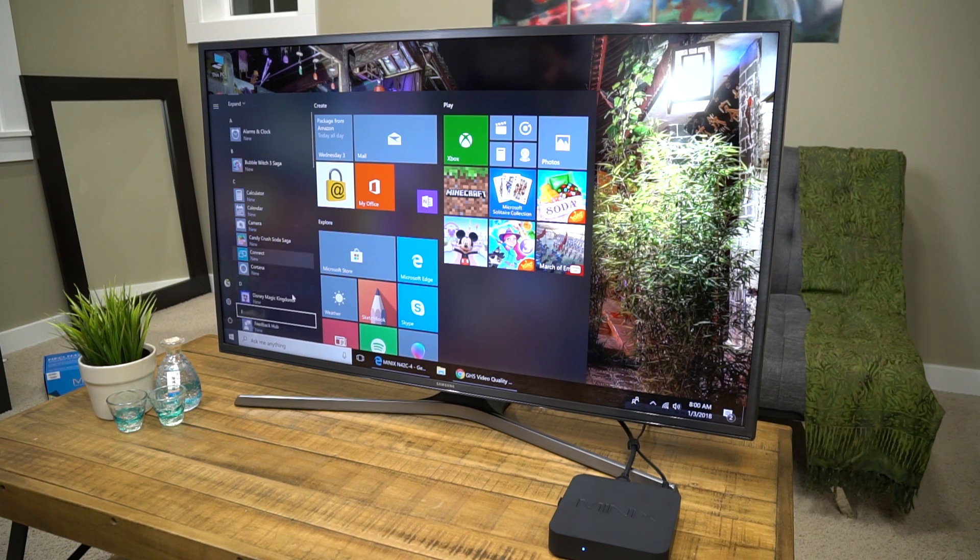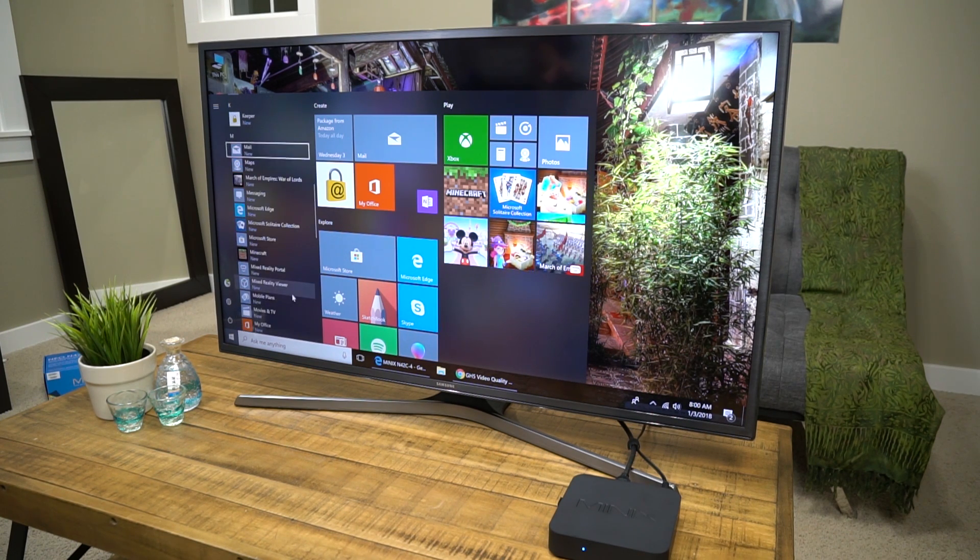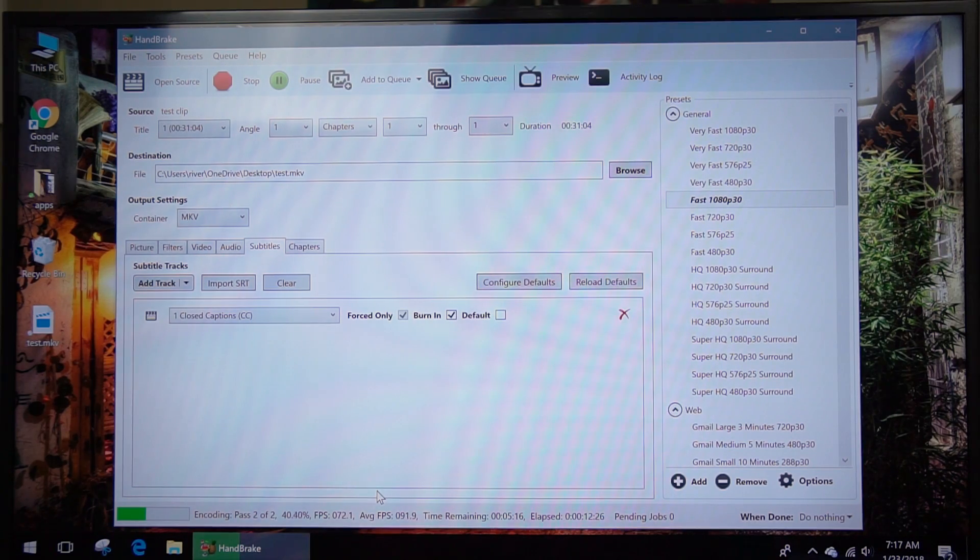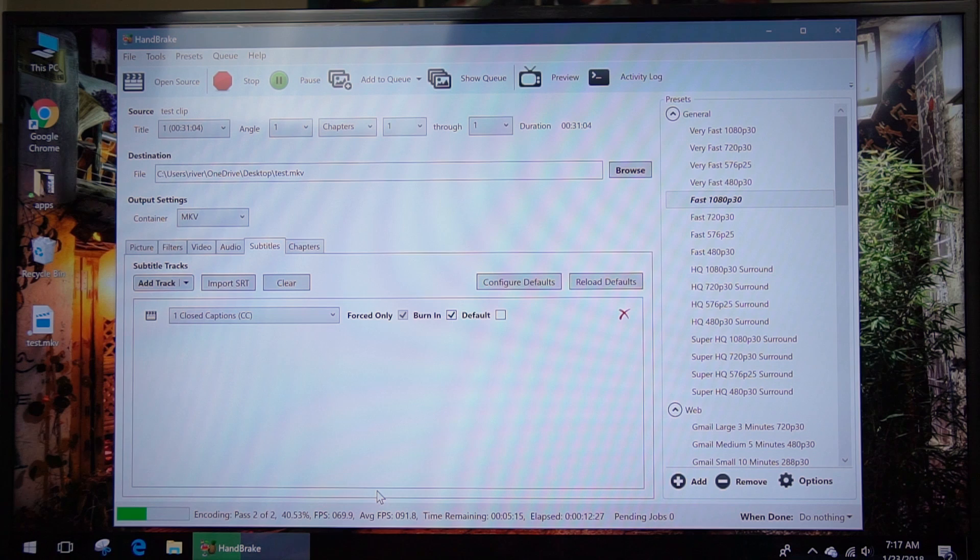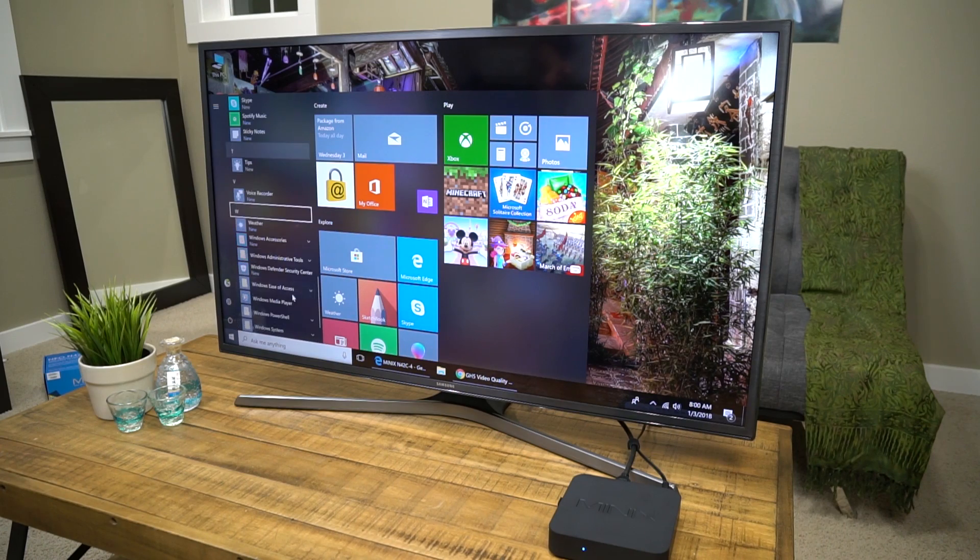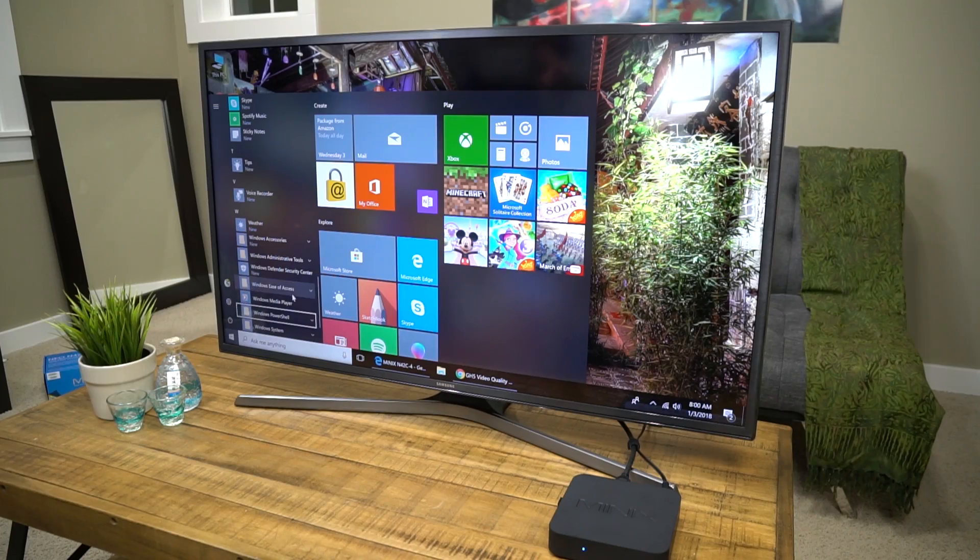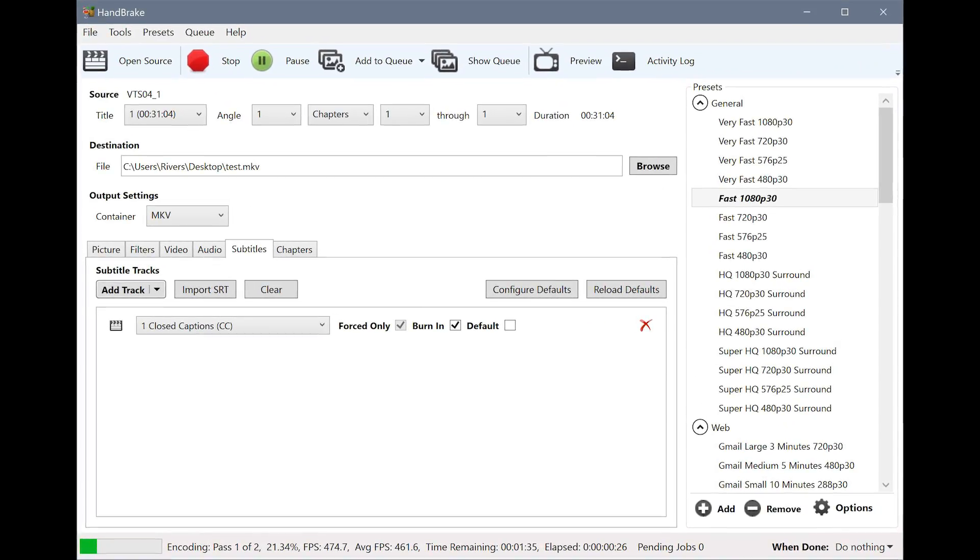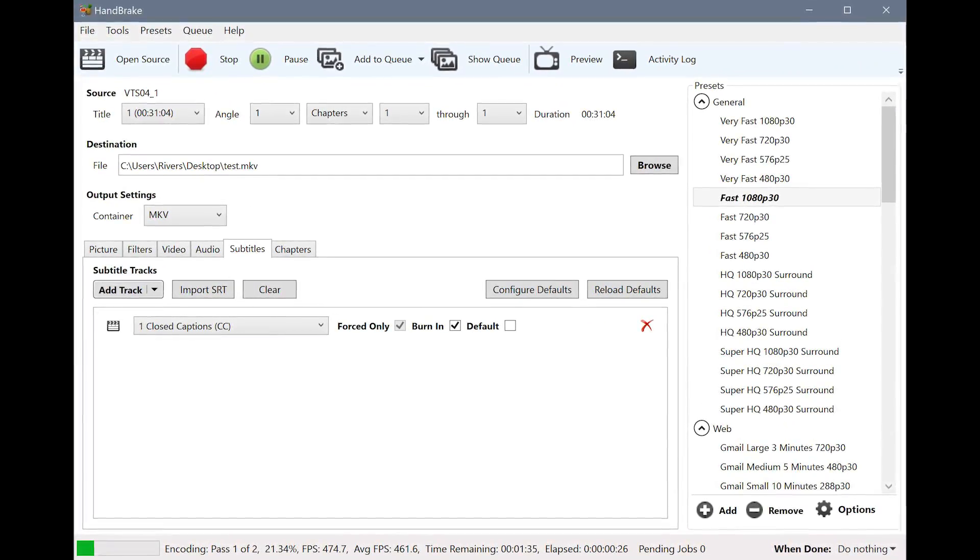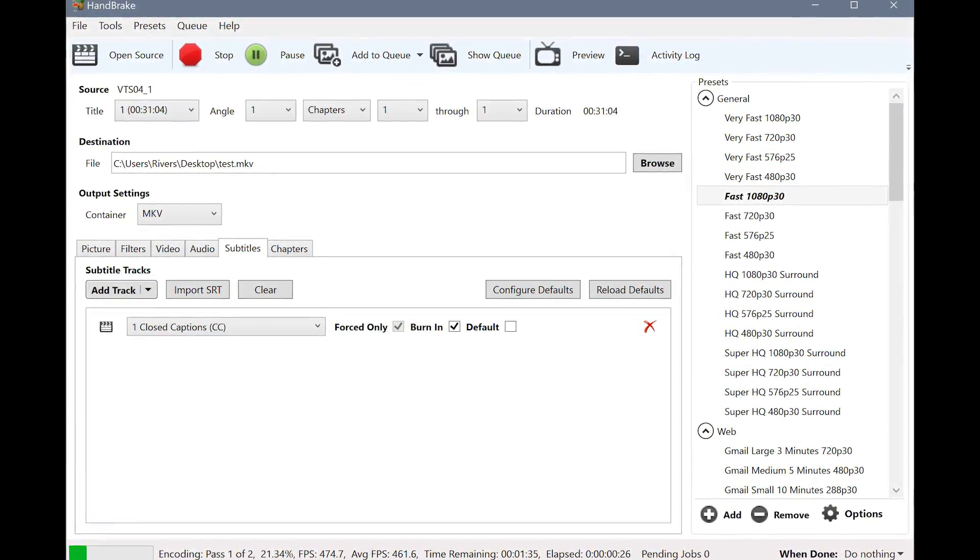I actually tested video encoding on here using Handbrake and a 1 gigabyte MP2 file converting it to H.264, and it took about 20 minutes to do it. Just for comparison, my Threadripper 1950 did it in about three and a half to four minutes.